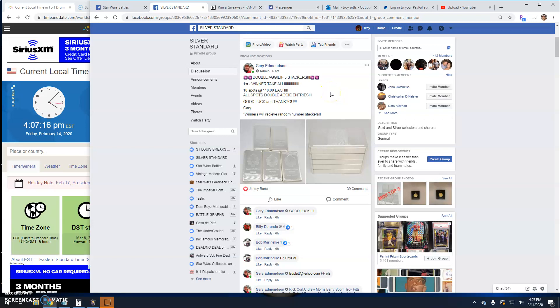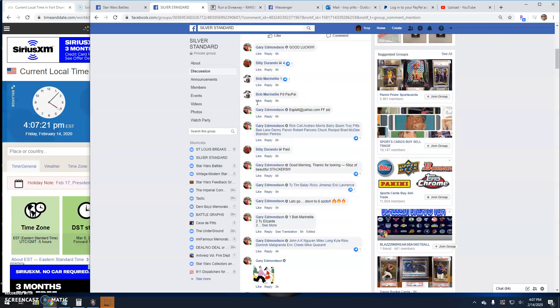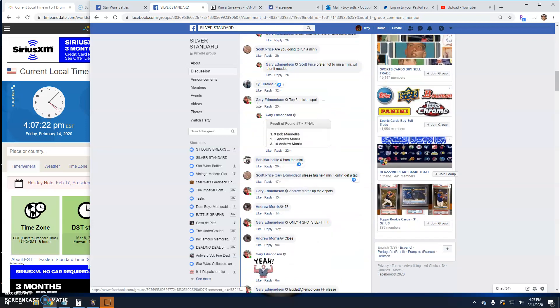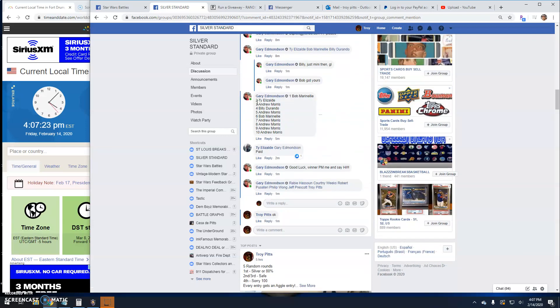Welcome back guys. This is the main for the five stackers winner take all first place. Congrats. Sorry, everybody else. There's the list. We're going to go live.